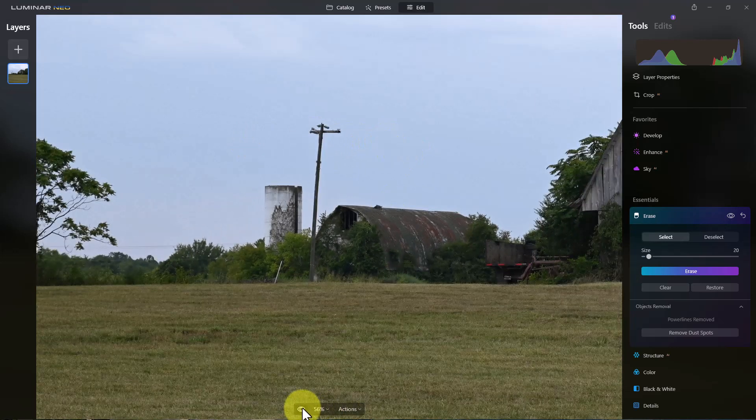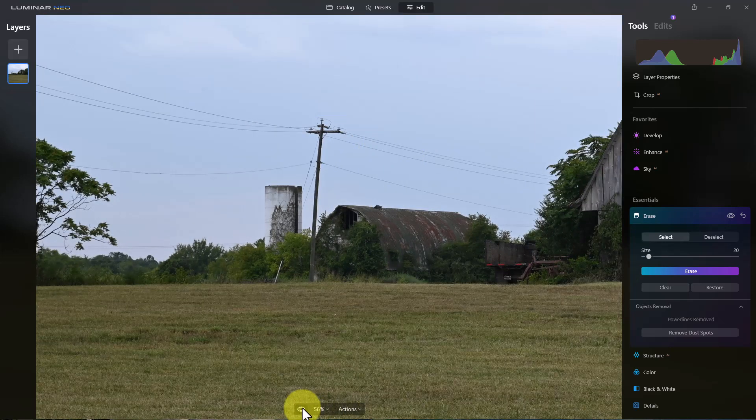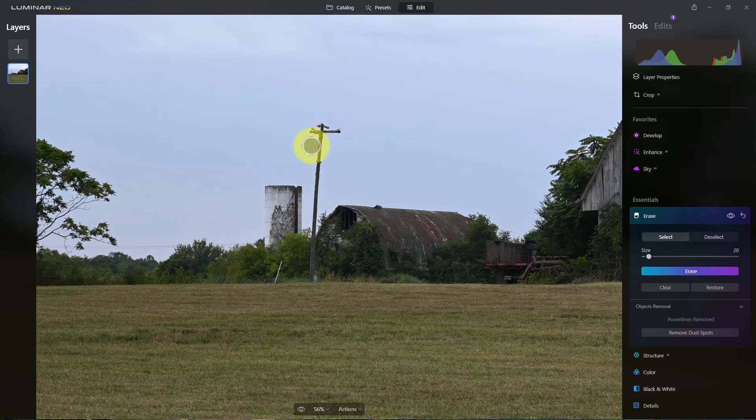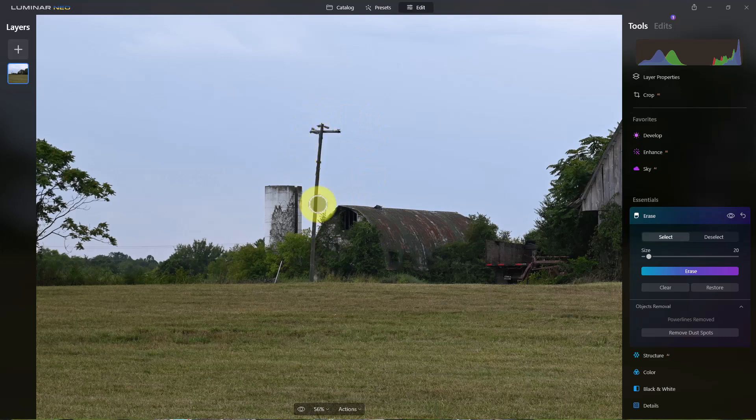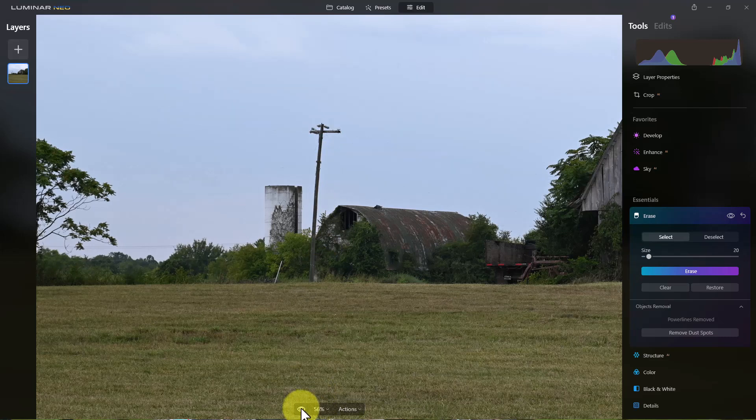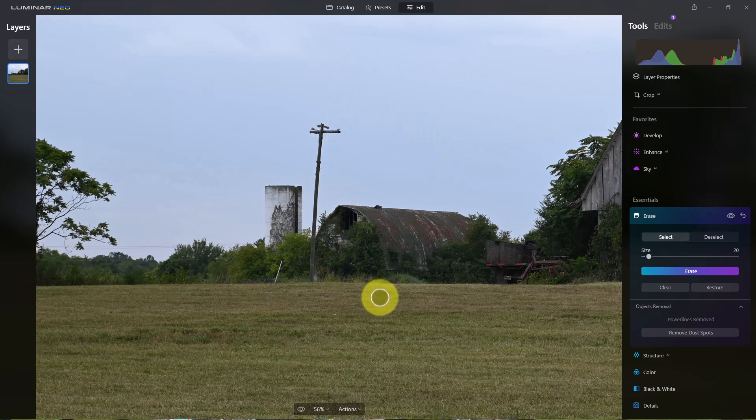And so if we go to before and after, before and after, it did remove a little bit of the pole itself. And if you look, if we go back to look to before, you can see there's some wires looped around at the top there, got rid of that and the insulators and stuff.